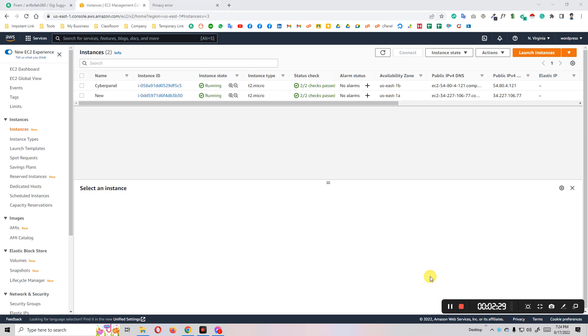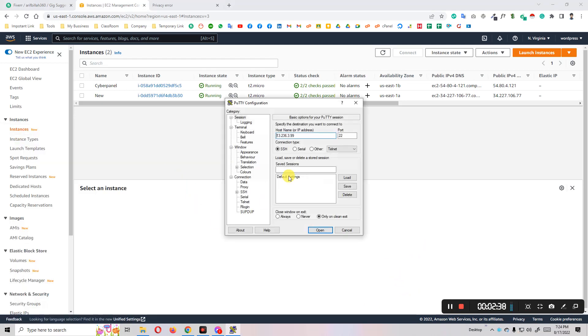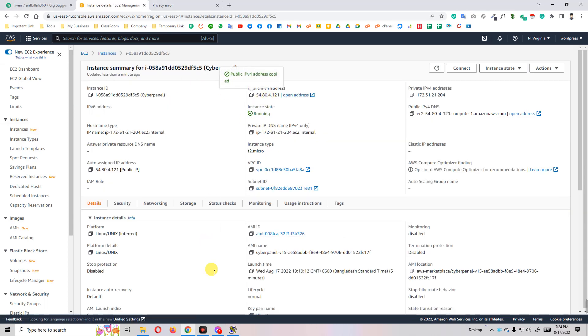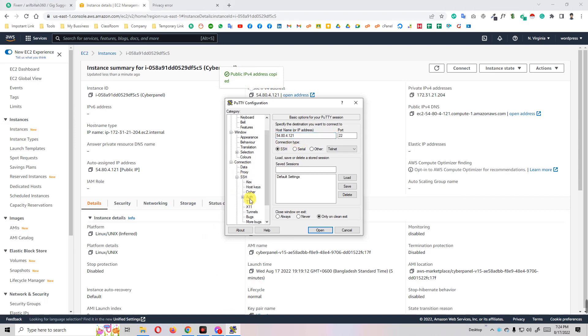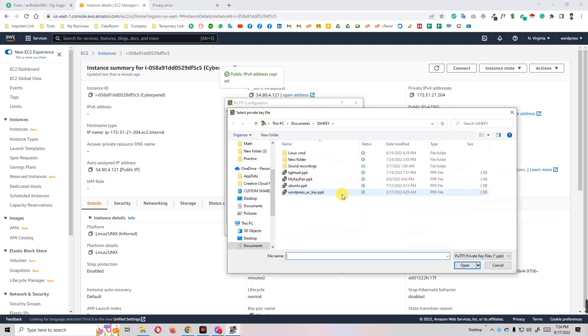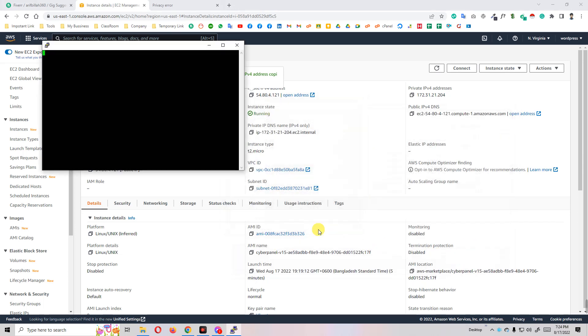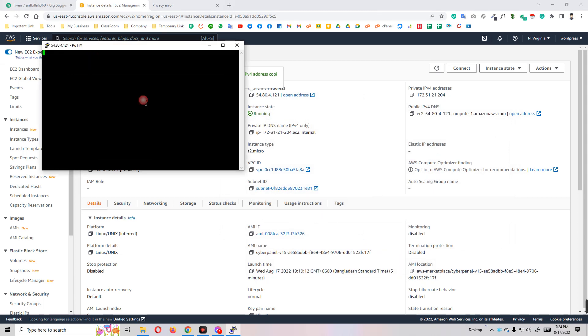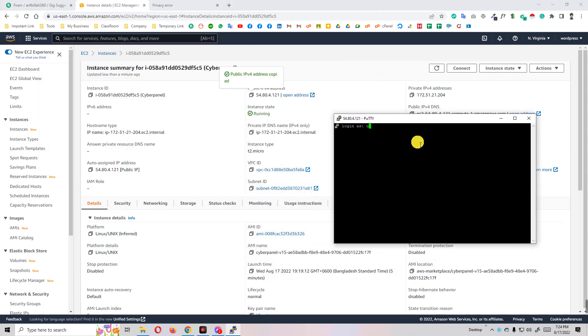After three or four minutes, our installation process is complete. Now we have to open PuTTY and copy this IP and paste here. Go to SSH, Auth and browse our SSH key. Now open, accept, and the default username is ubuntu.